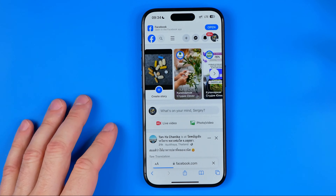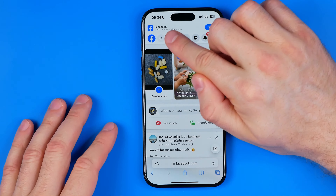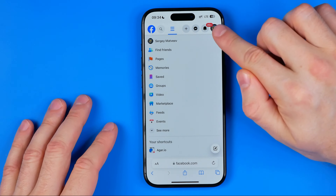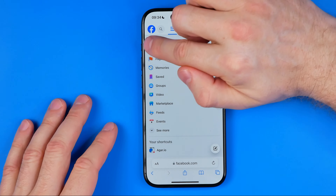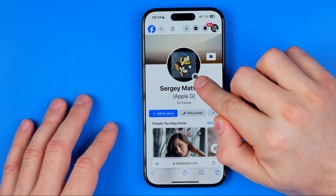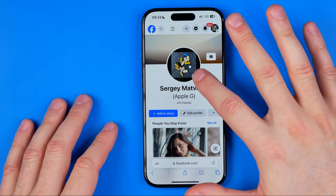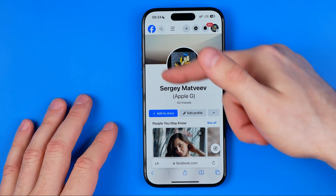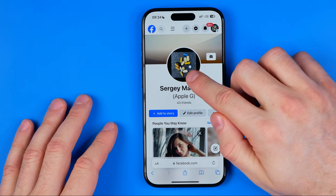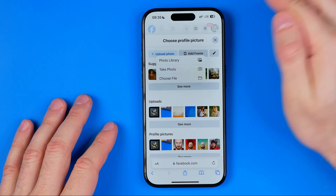Once the desktop website is loaded, tap the three lines and then tap your profile picture to head over to your Facebook profile. After that, tap the camera icon underneath your profile picture, and then to upload a photo, hit 'Add/Upload Photo'.